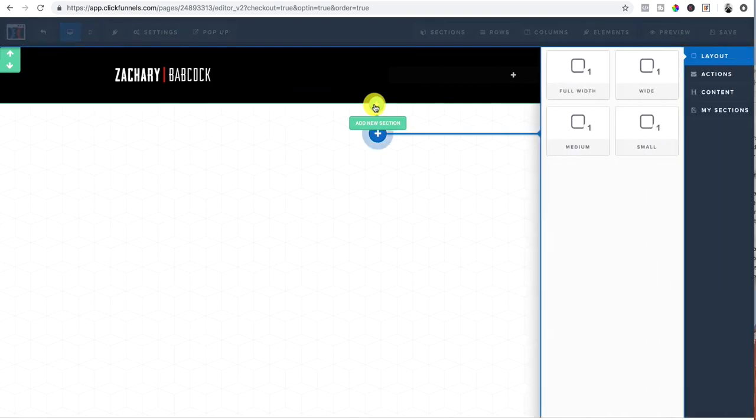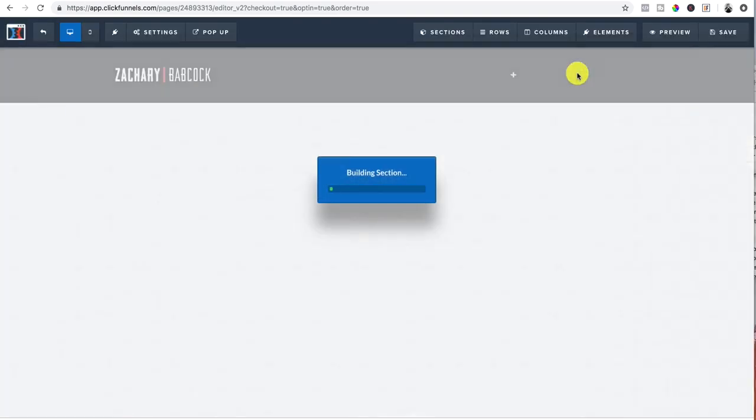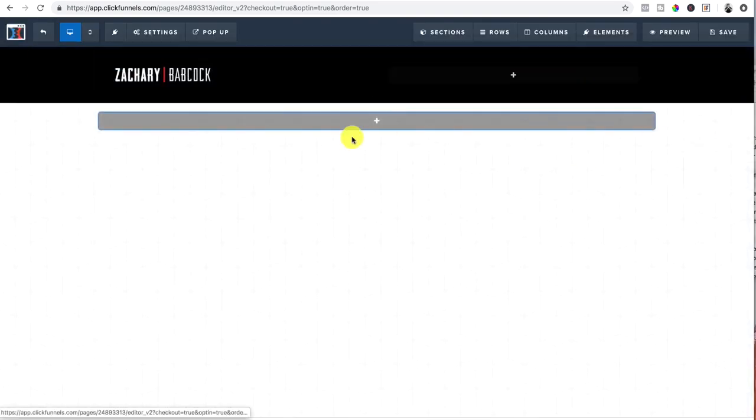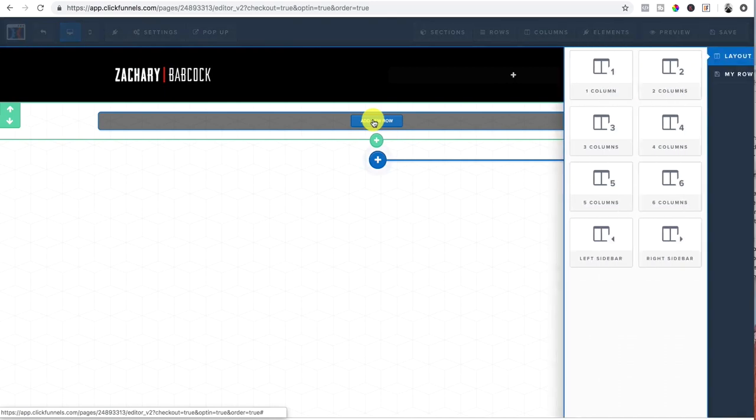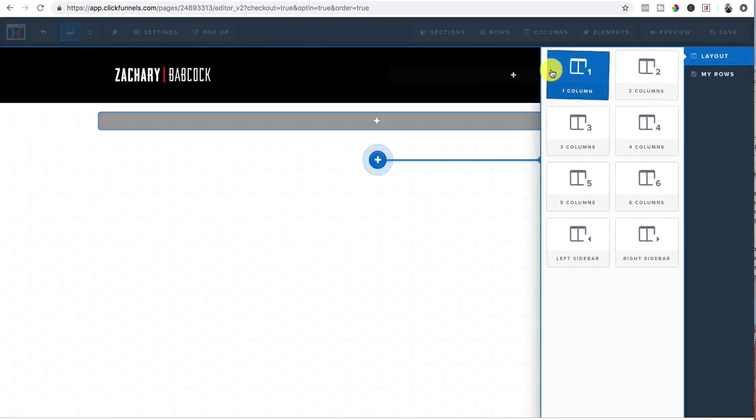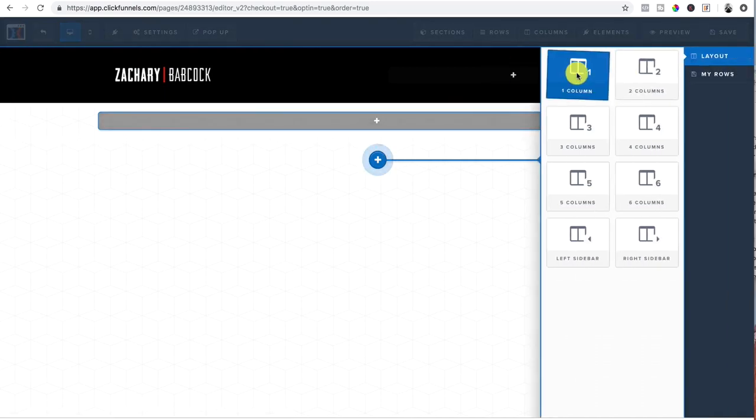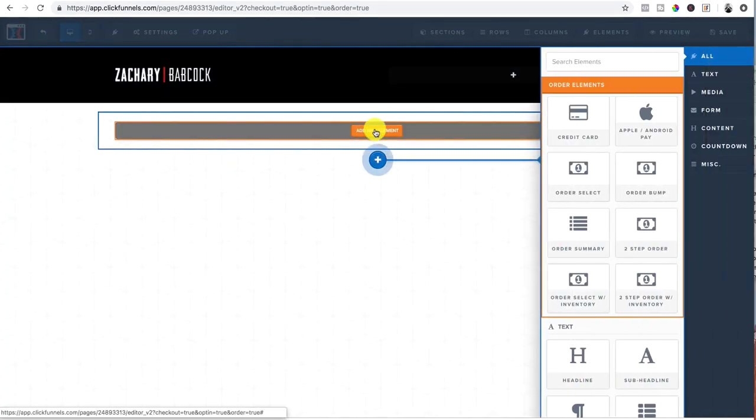So now I want to add a new section, another full width and I'm going to click right here to add a new row. And for this, I'm just going to add one column. You can do whatever, whatever fits you best.